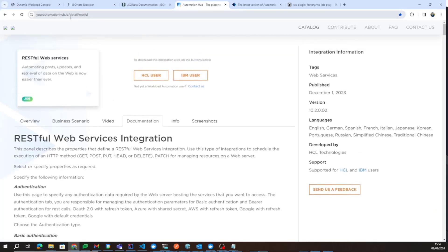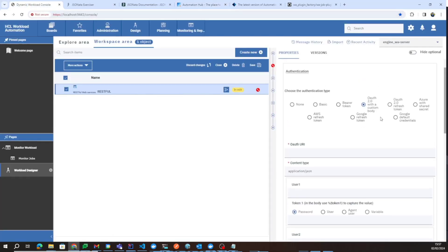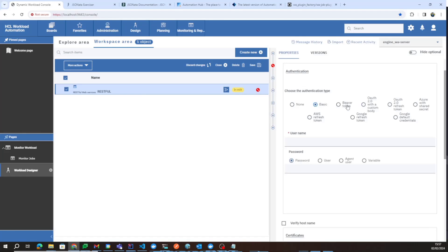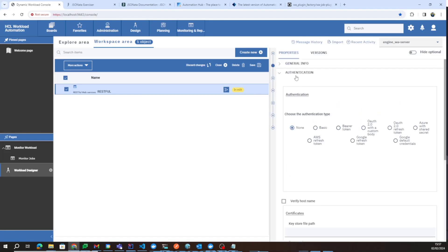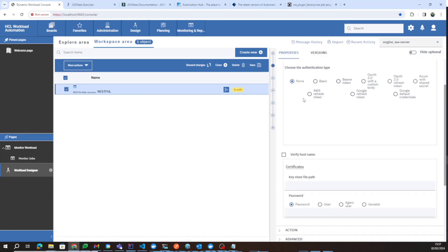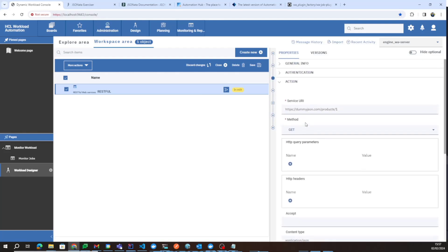For more information on how this authentication type works, there is a documentation tab under Automation Hub for RESTful. You also have other authentication types — for example, Azure, AWS, or Google — as well as classic options like Basic or Bearer Token. In this case, I will choose None.